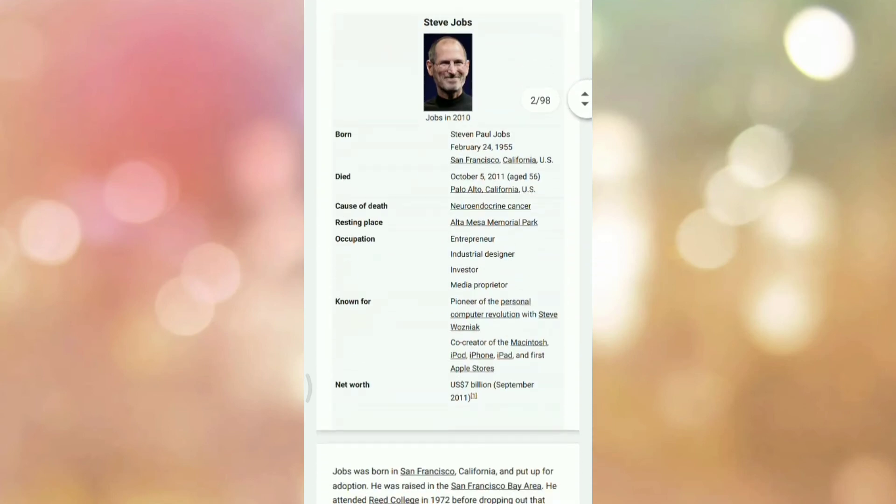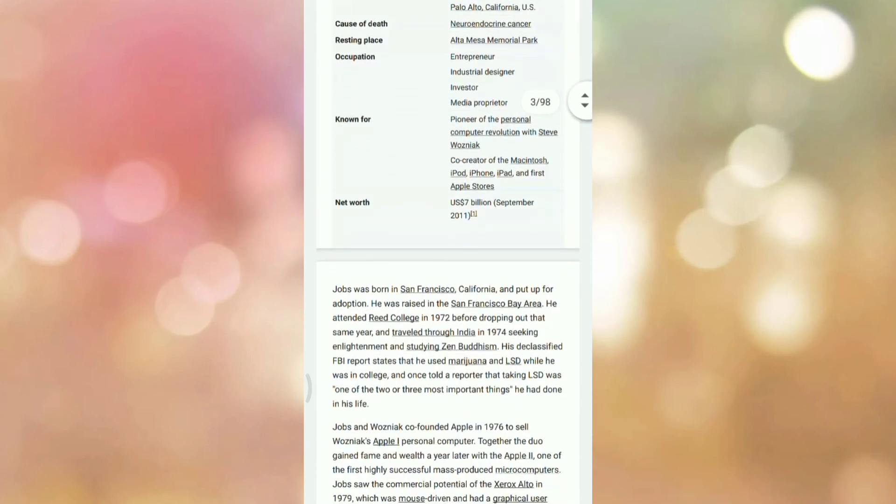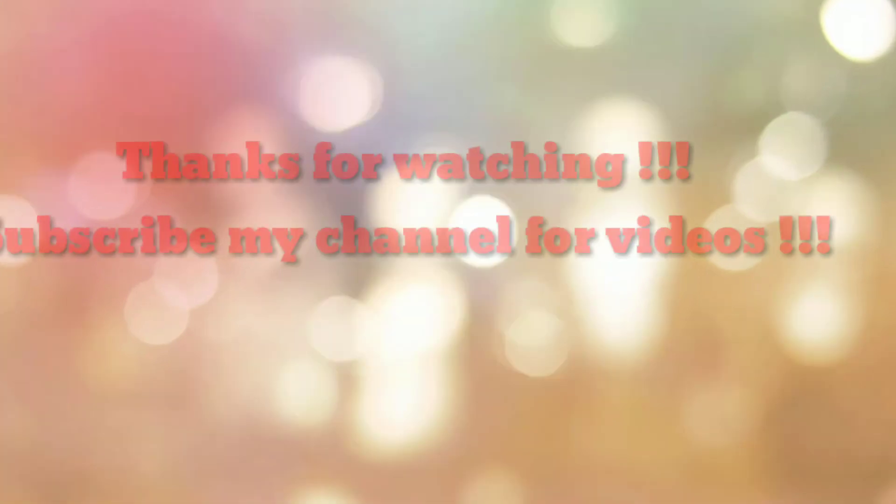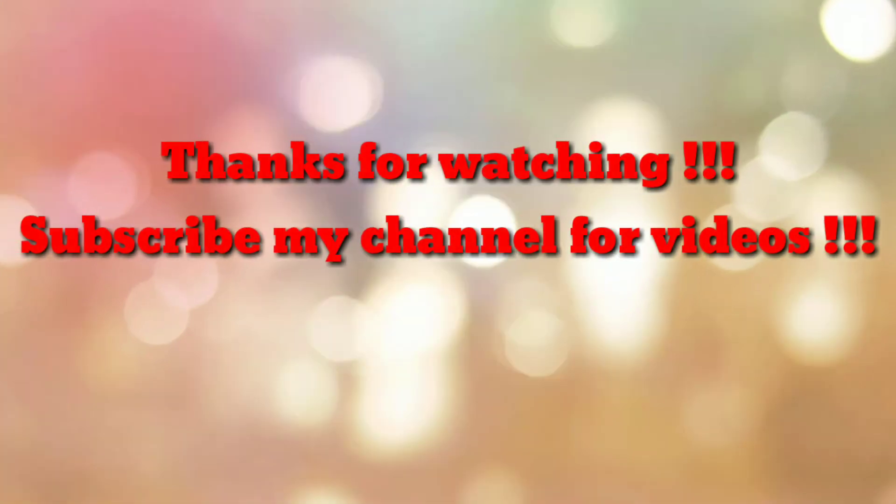So, in this way, we can save a web page as a PDF in Mozilla Firefox browser. That's all. Thanks for watching my video. If you are new to my channel, please subscribe my channel How To. Thanks a lot.